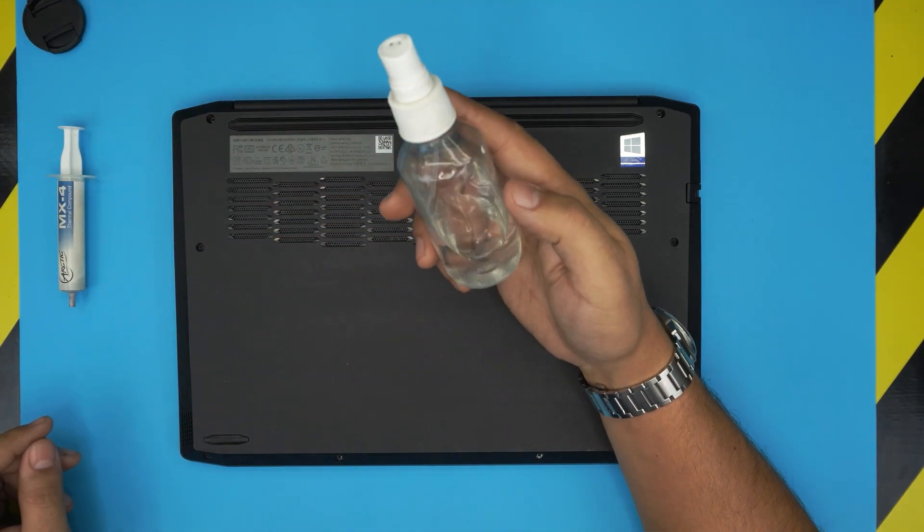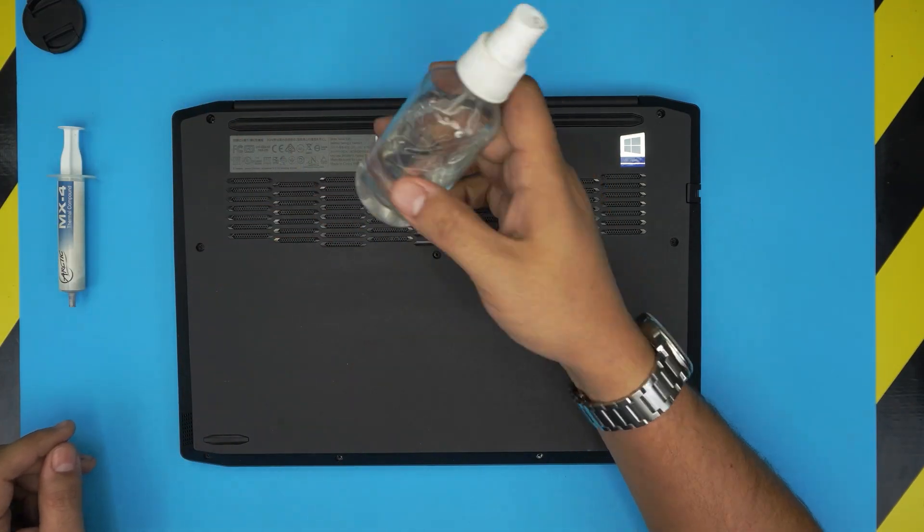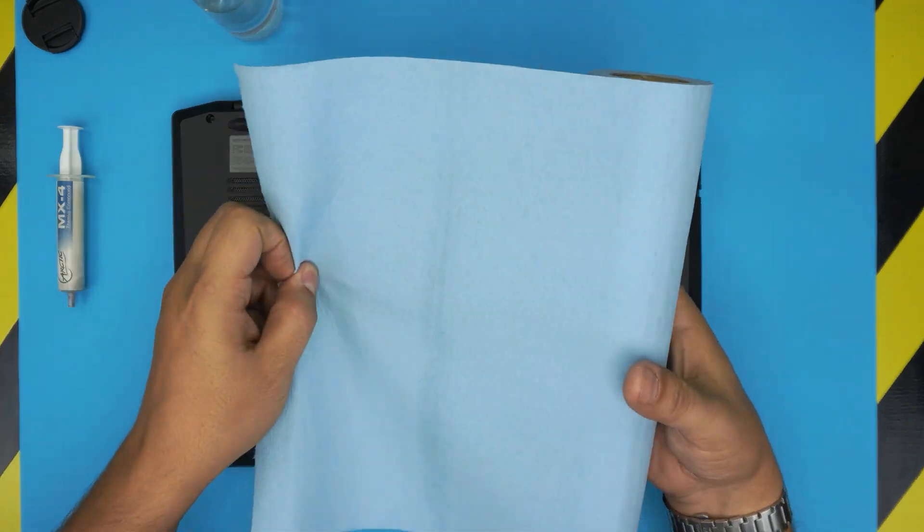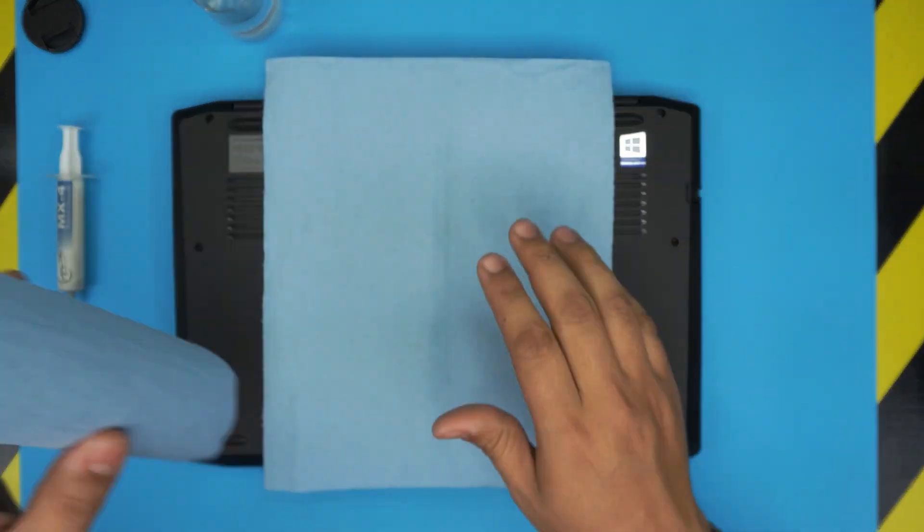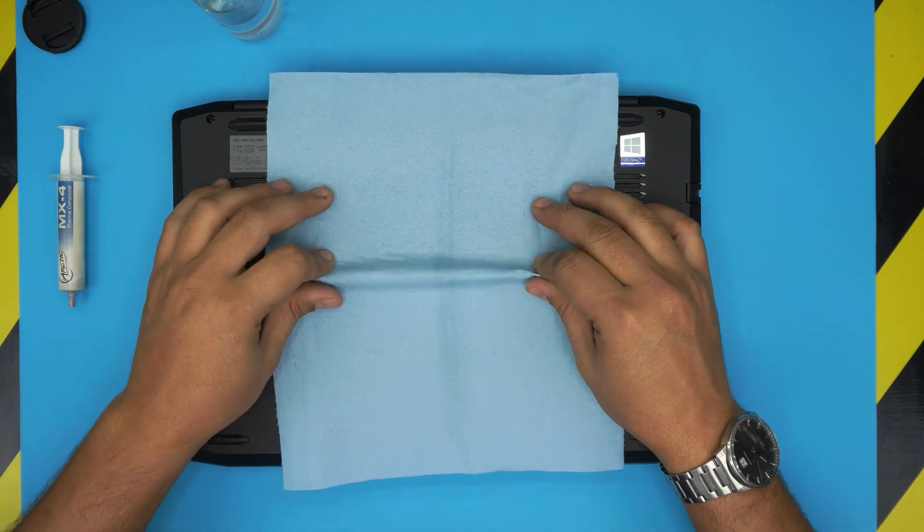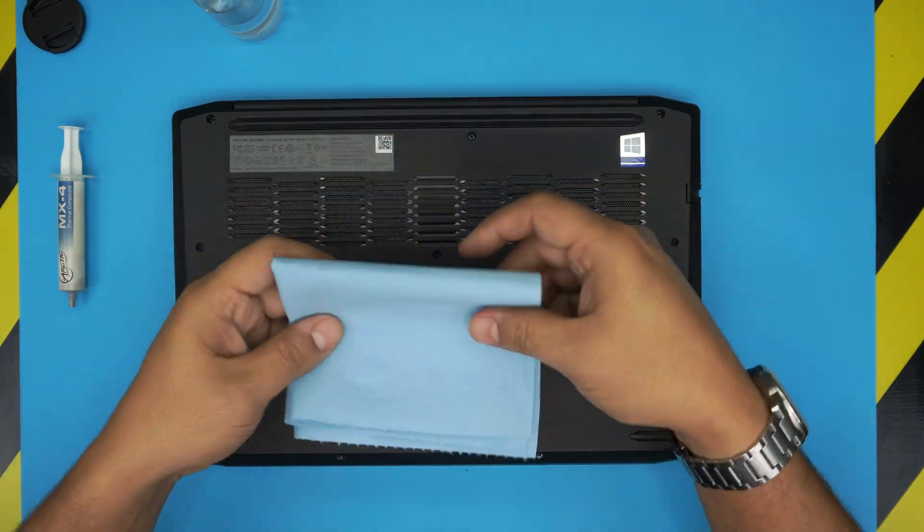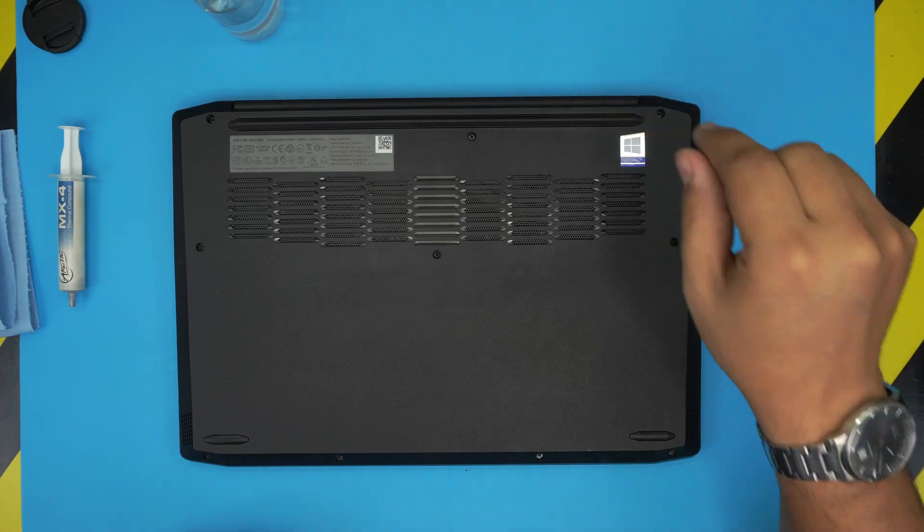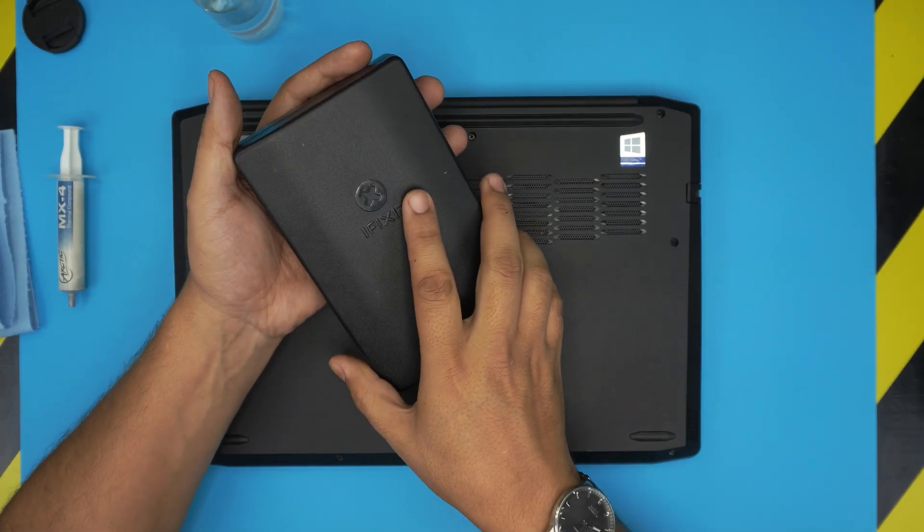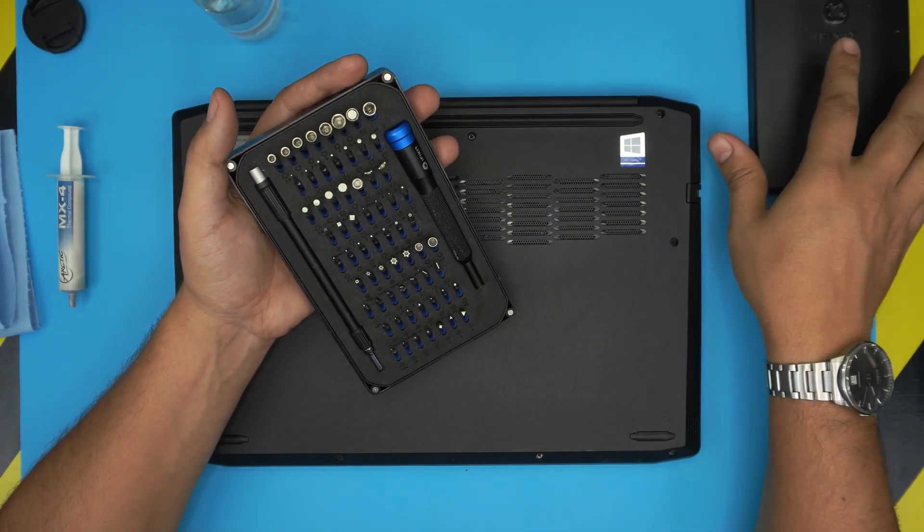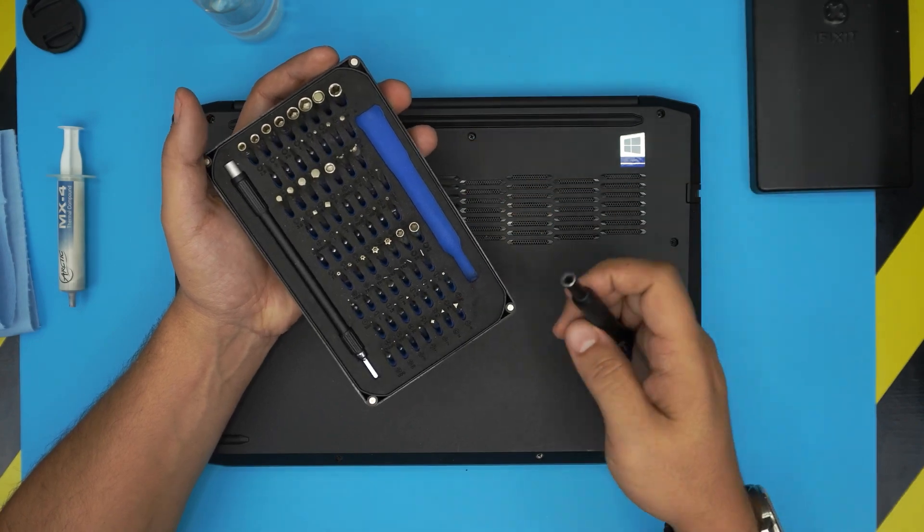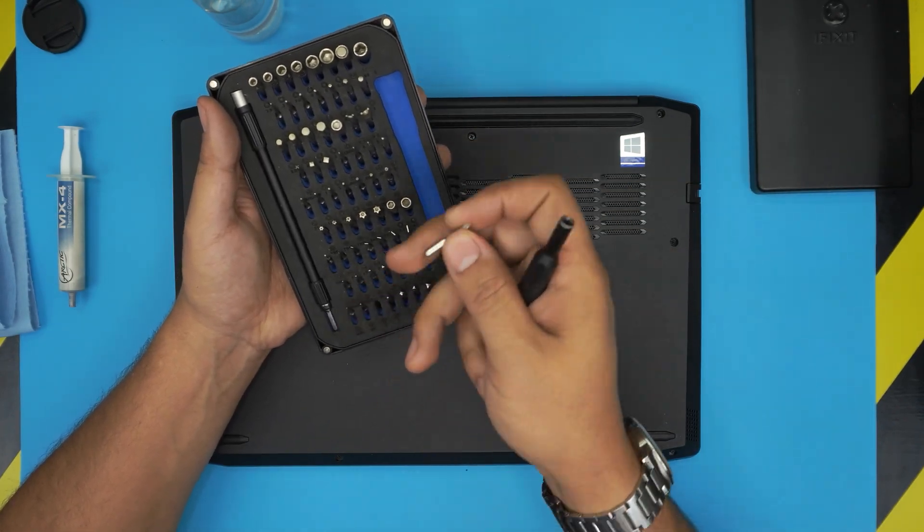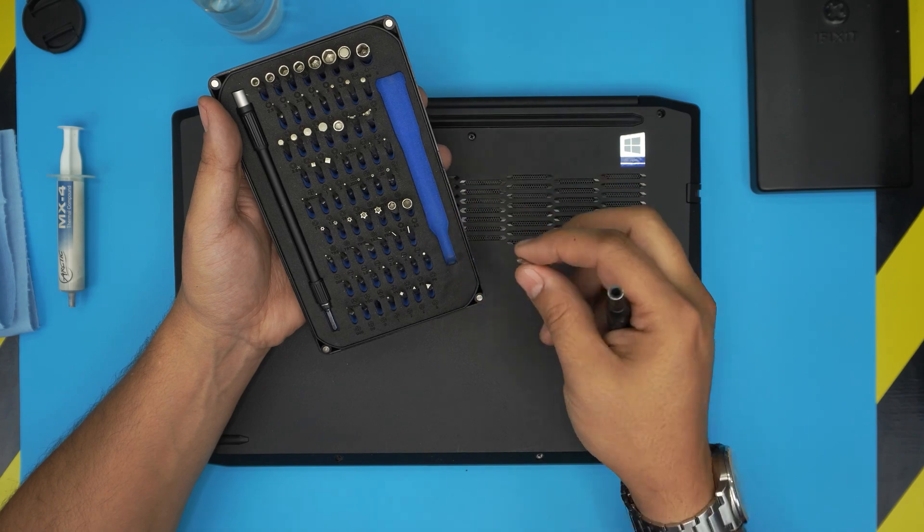You'll need isopropyl alcohol. You need a workshop towel, one or two sheets. These are really suitable for cleaning CPUs and thermal paste. And you will need an opening screwdriver set.